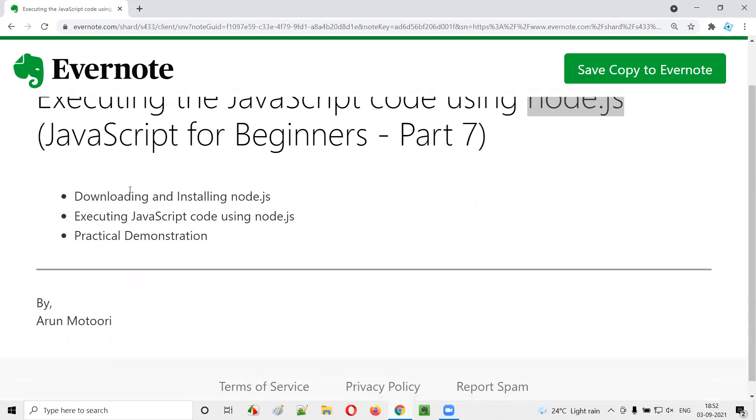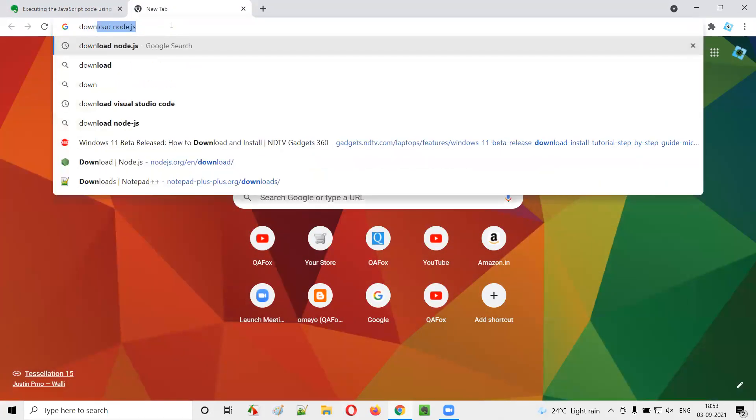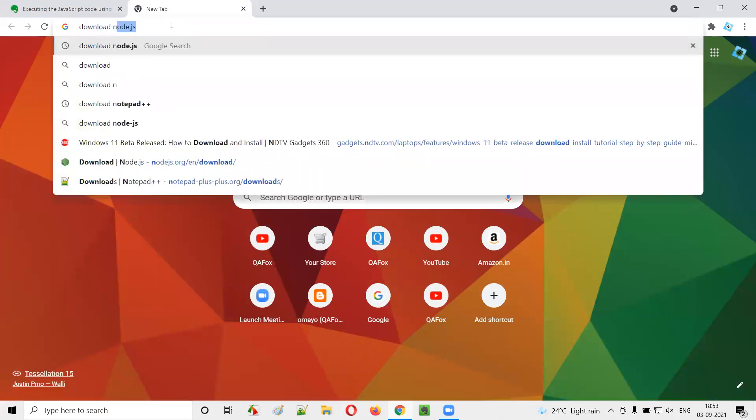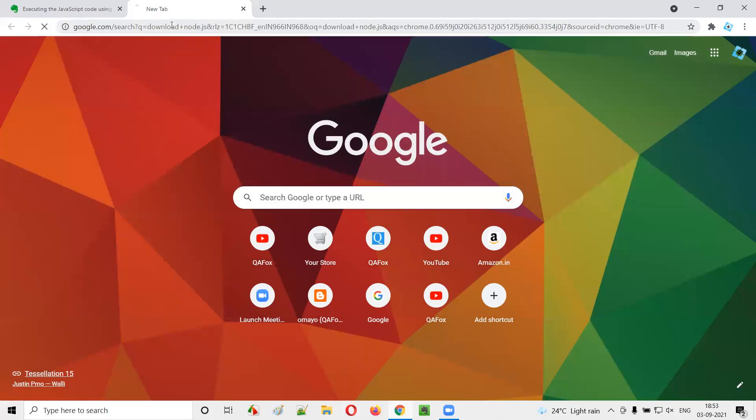First of all, we will download and install Node.js in our machine. For that, I'll open this new tab and search for download Node.js.